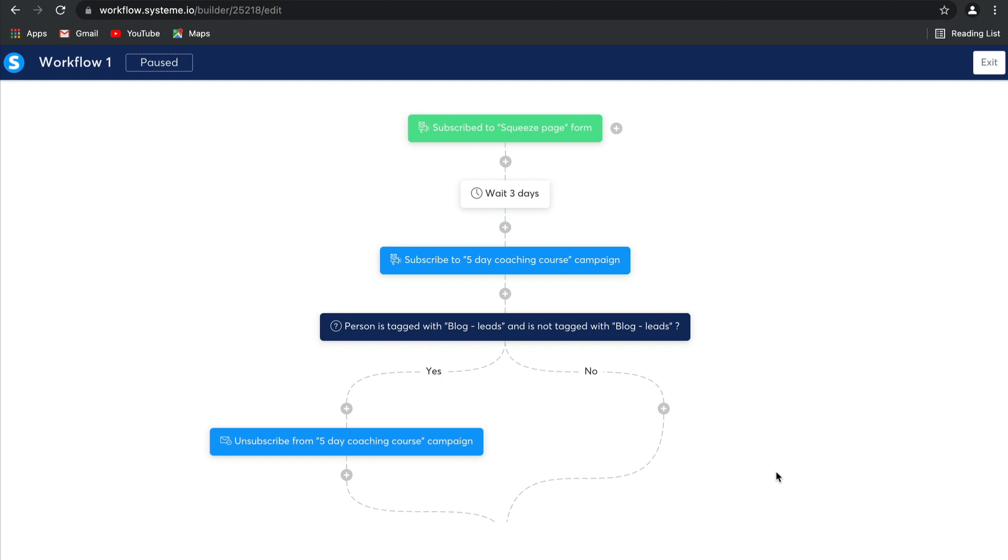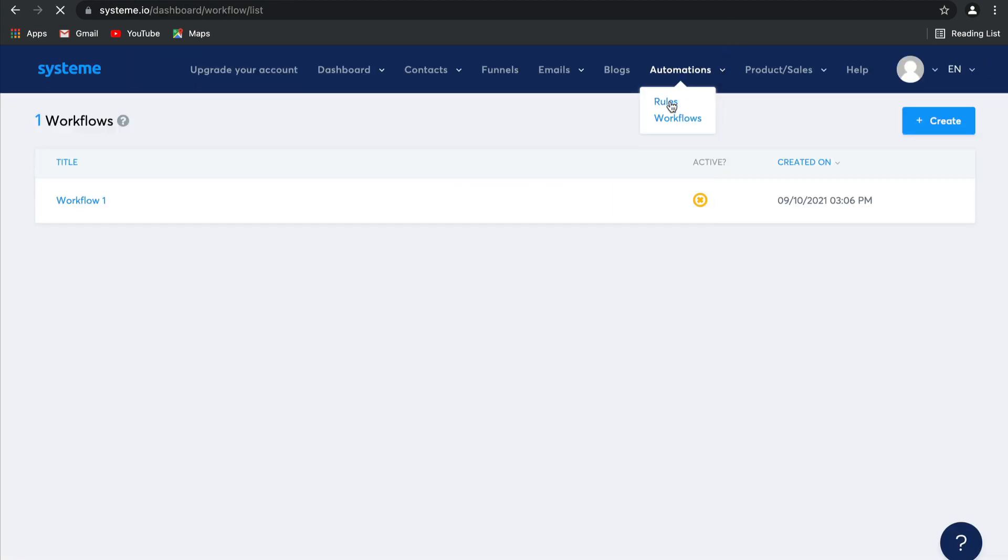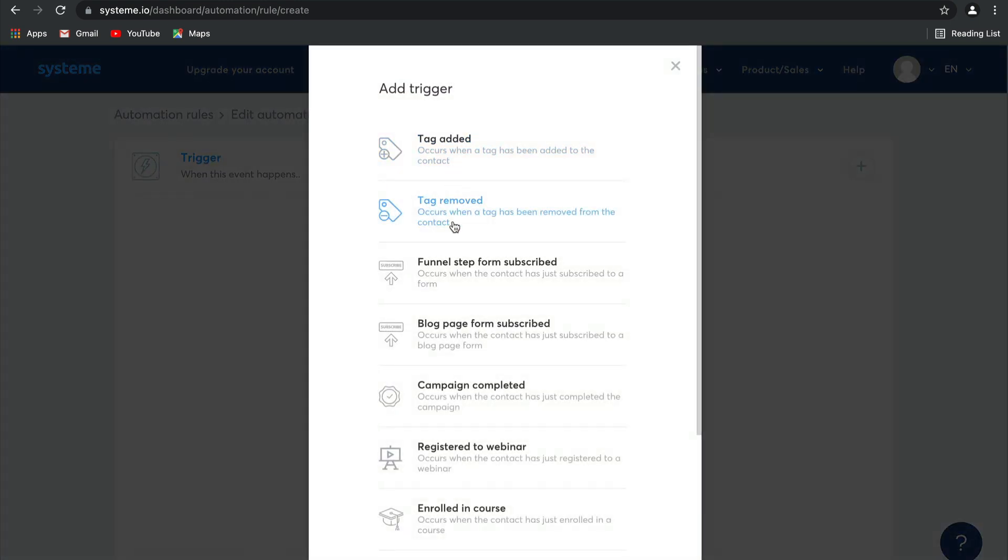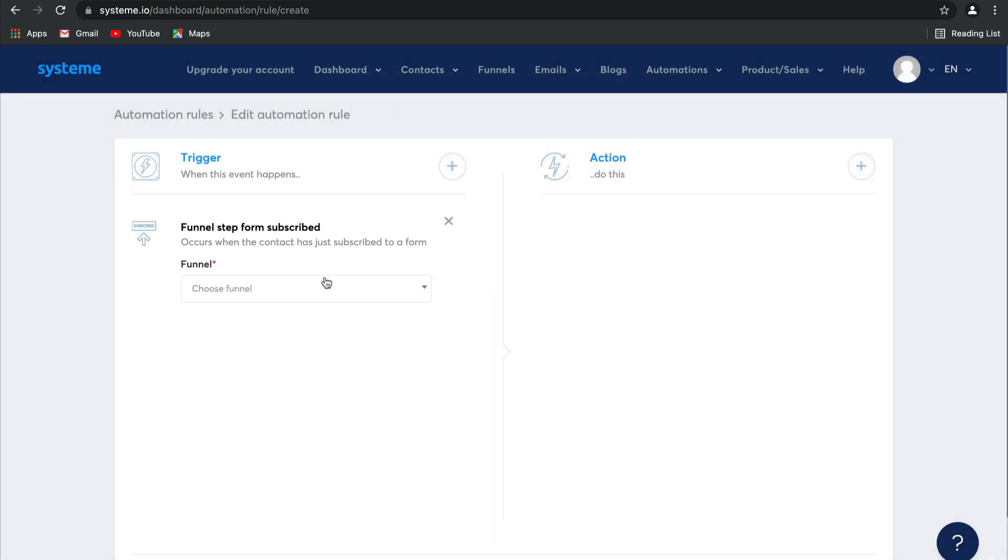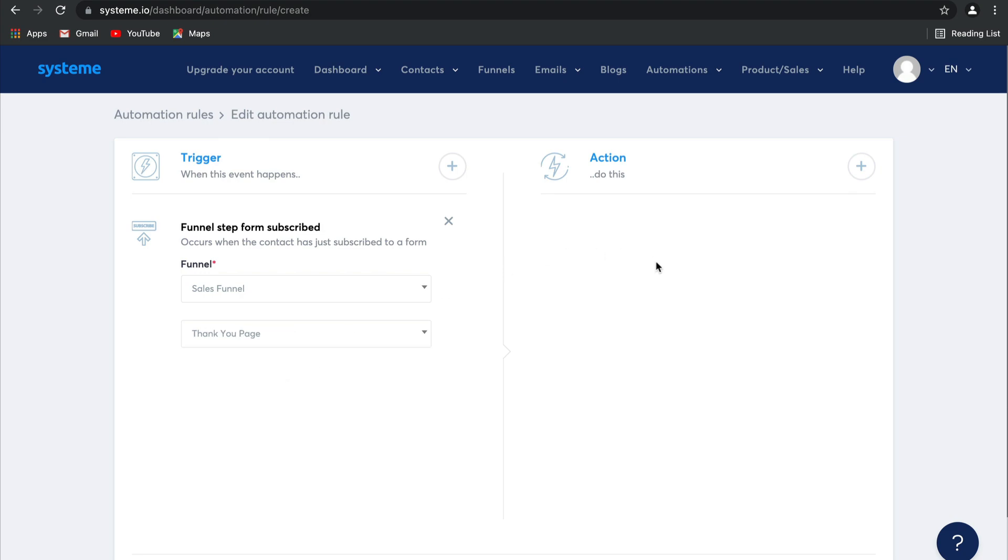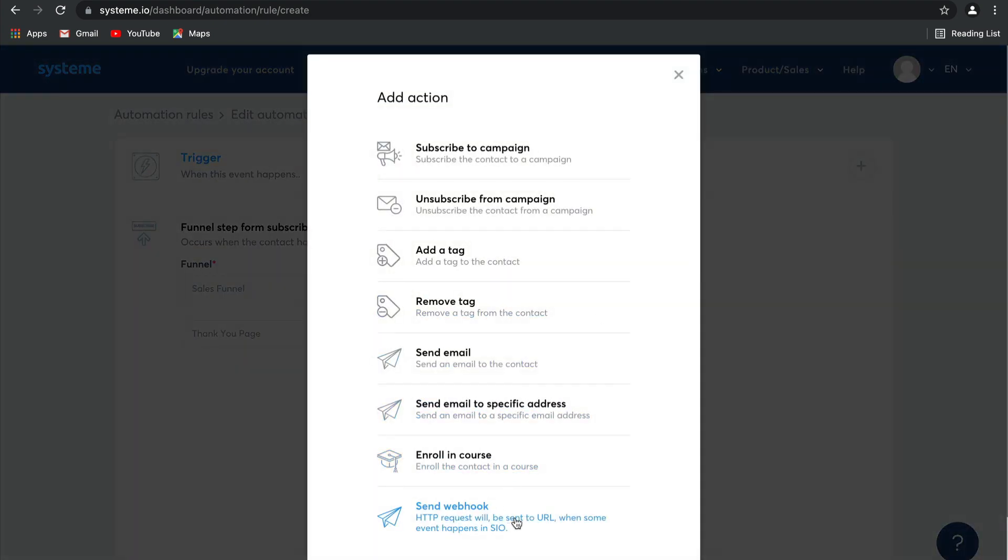Now, let's go take a look at our automation rules again. I want to show you something quite important. Let us add a rule. Remember the trigger from before - it could be funnel step form subscribed, from the sales funnel, from the thank you page. Then you can create something called a webhook.